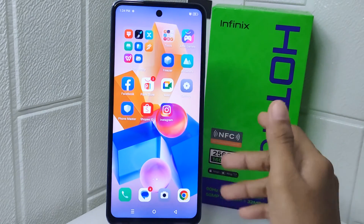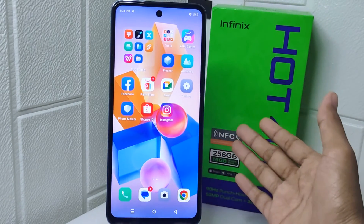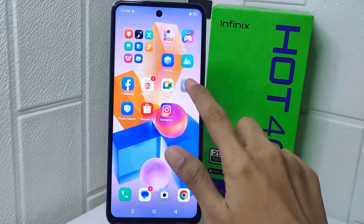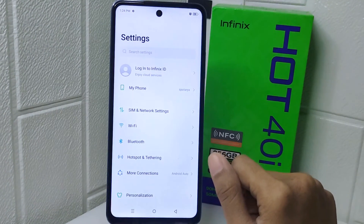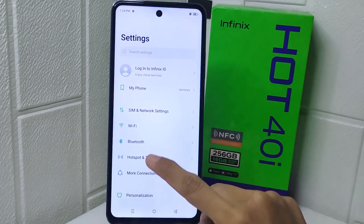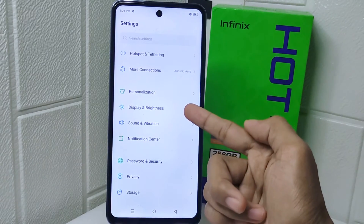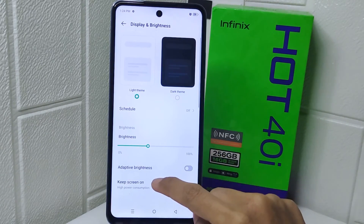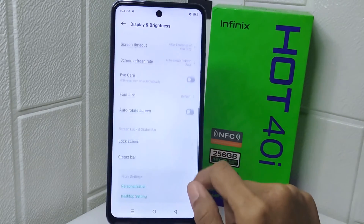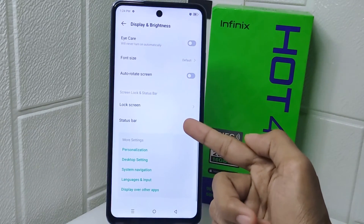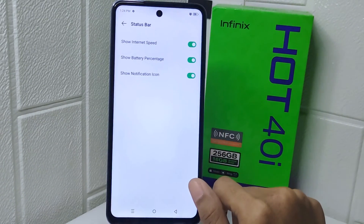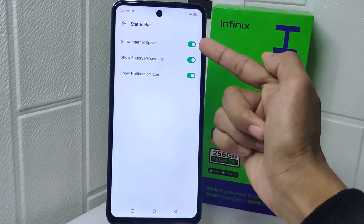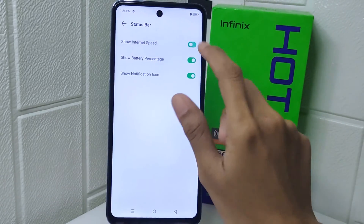Let's go to the tutorial. First, open the Settings menu on your device. Now select 'Display and Bar' in this option. After that, scroll a little bit and tap on the 'Status Bar' option. In this page, you can activate the option 'Show Internet Speed'.